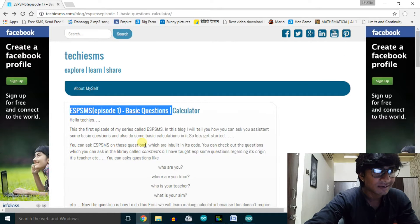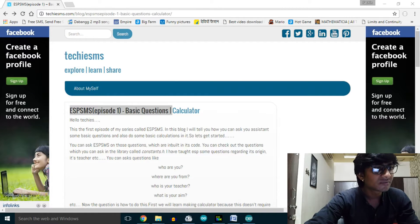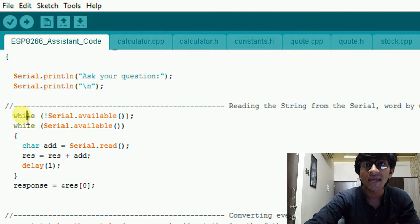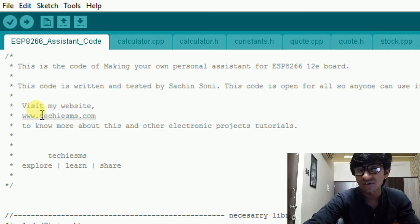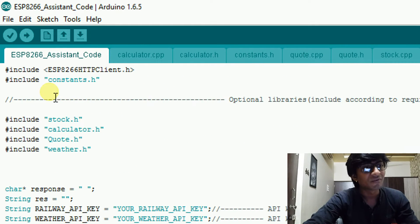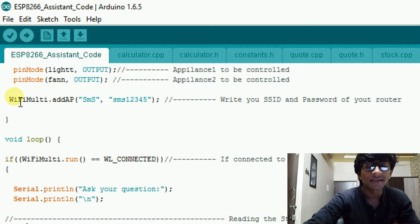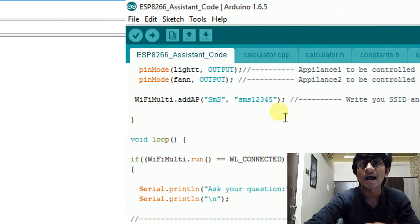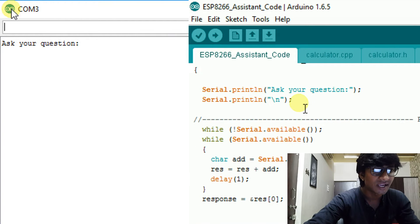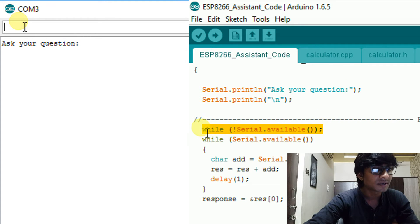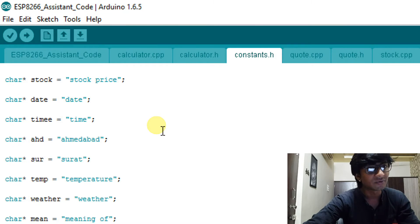We'll start with the calculator trick, as it doesn't require any API. I've already embedded the logic of the calculator inside the code. First, you need to add the SSID name and password so it connects with your router. After that, it will show 'ask your question' and wait until something is entered in the serial monitor. For the calculator, I've attached a special keyword called 'calculate' followed by the equation.